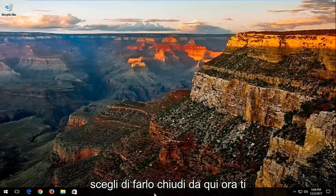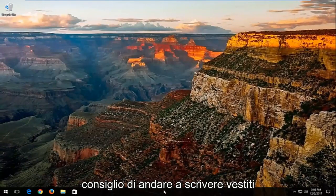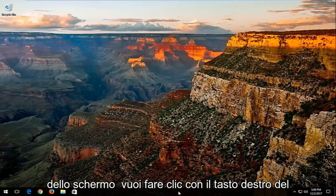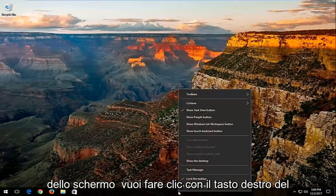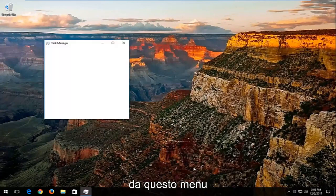You can always go back and re-enable it at a later time if you choose to do so. Close out of here. Now I'd recommend going and right clicking on your taskbar, which is basically the bar which is typically along the bottom of your screen. You want to right click on that, and then left click on task manager from this menu.